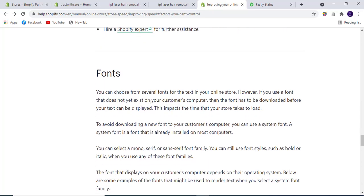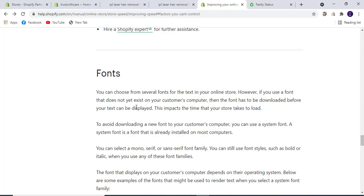Fonts: You can choose from several fonts for the text in your online store. However, if you use a font that doesn't exist on your customer's computer, the font has to be downloaded before your text can be displayed. This impacts the time your store takes to load. Avoid adding extra fonts as this can be a key factor in slowing store speed.